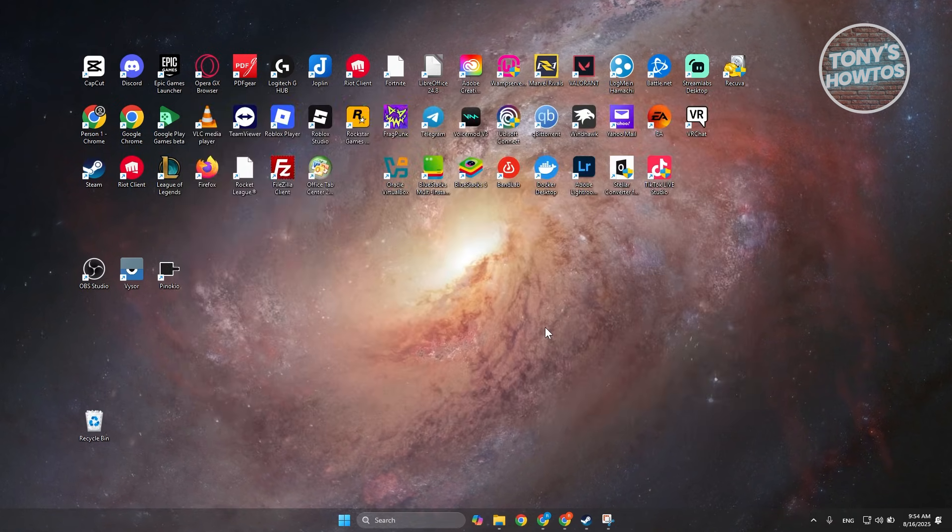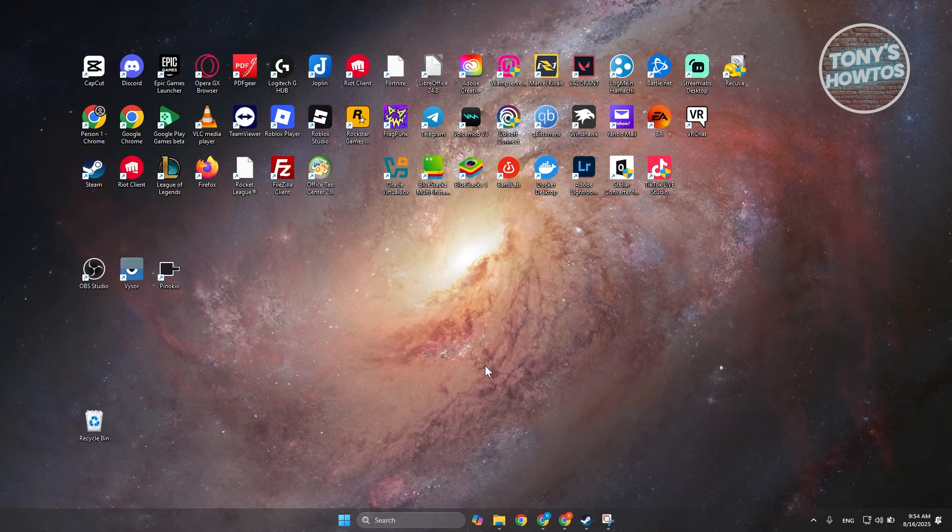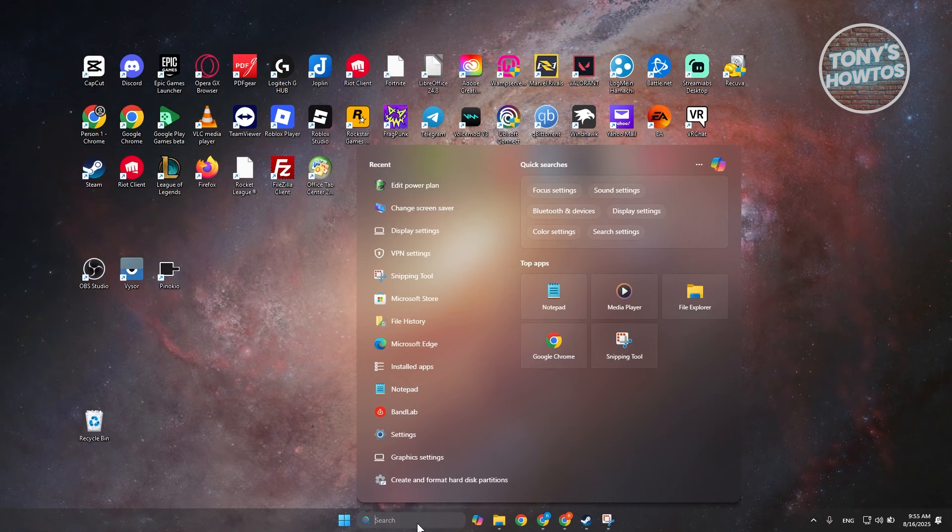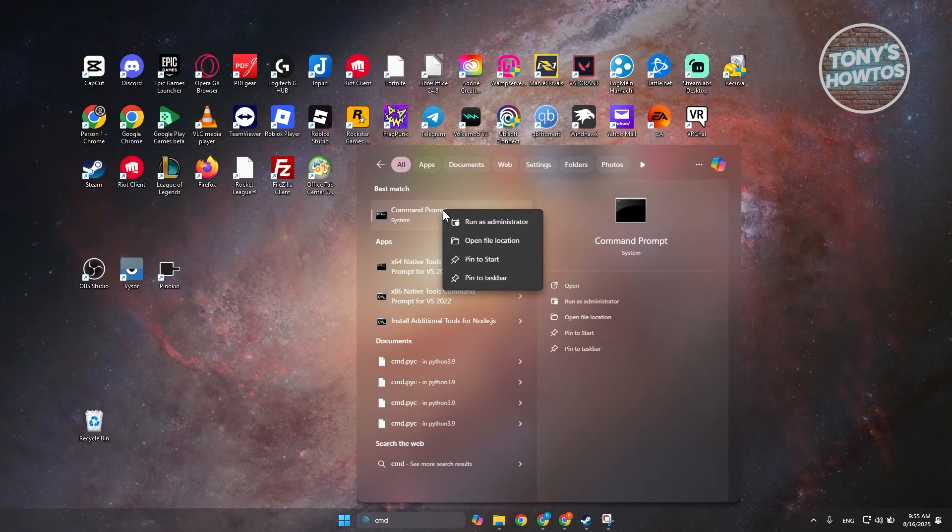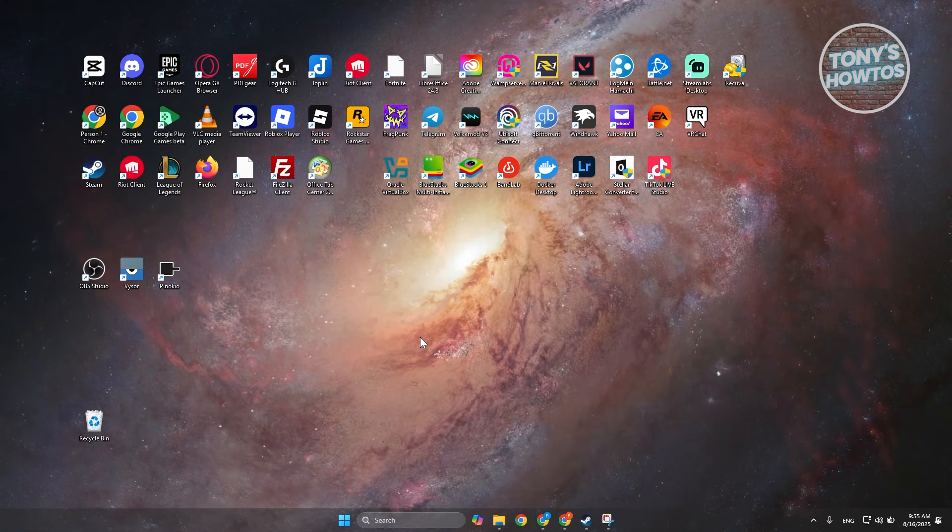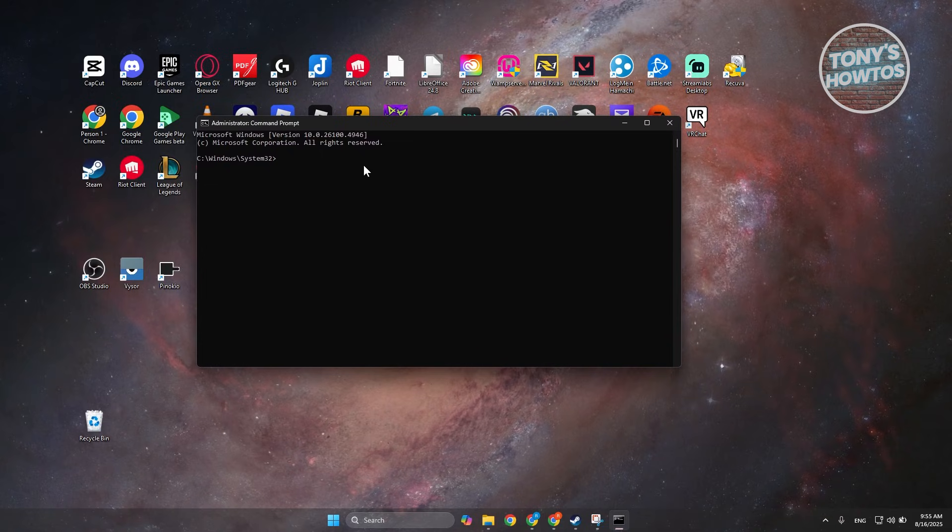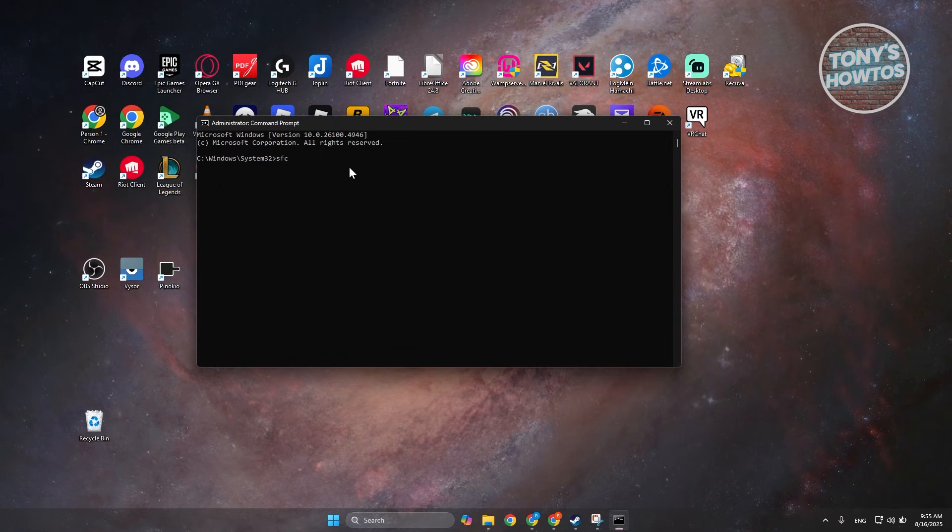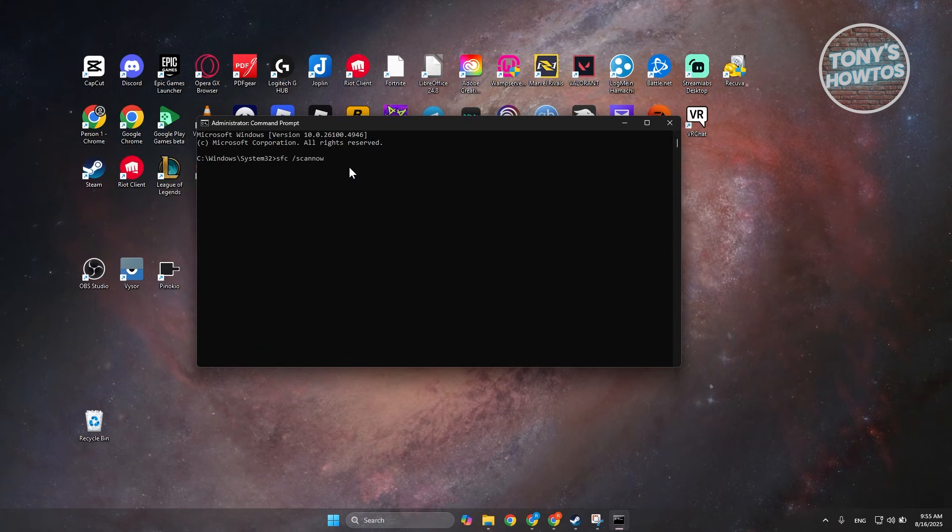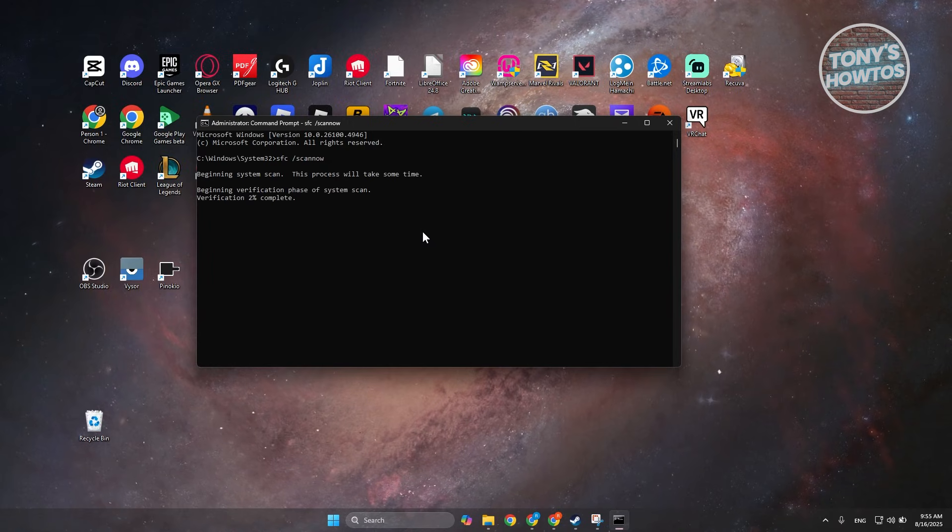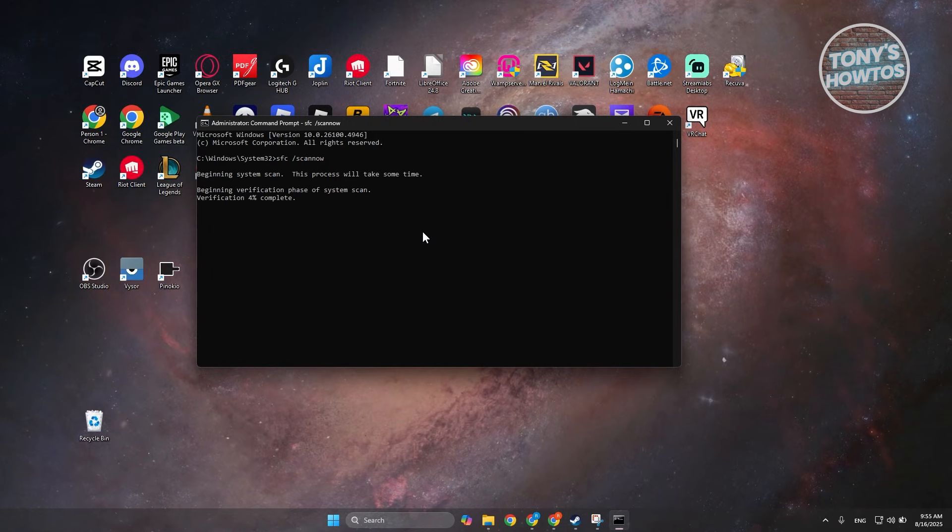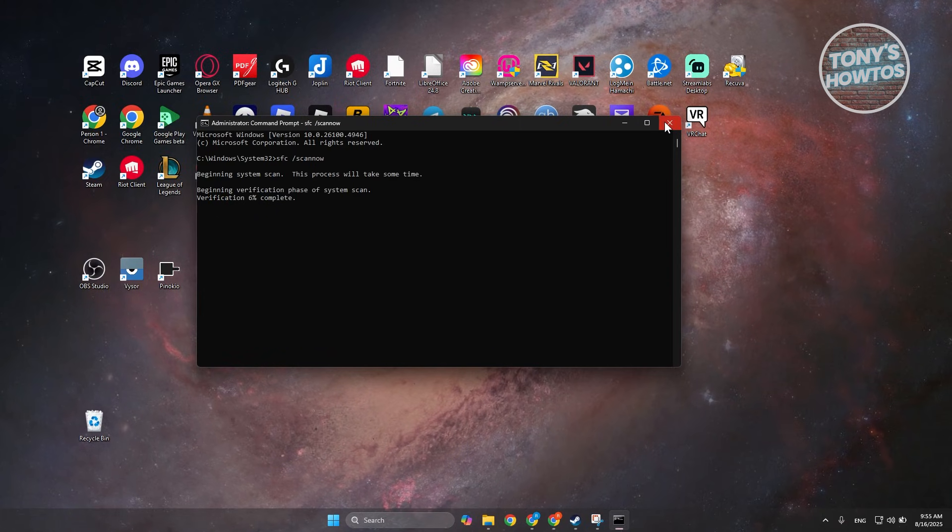Now another thing that you may want to do is you want to go ahead and just do a scan on your PC. You want to go to search here, just type in cmd, and you want to right click on command prompt, click on run as administrator. Now answer yes if it requires further permission, and what we are typing here is going to be sfc space forward slash scannow and just press enter. Now what it does is just make a basic scan on your PC and fix any issues that you may be encountering right now, and hopefully this helps.